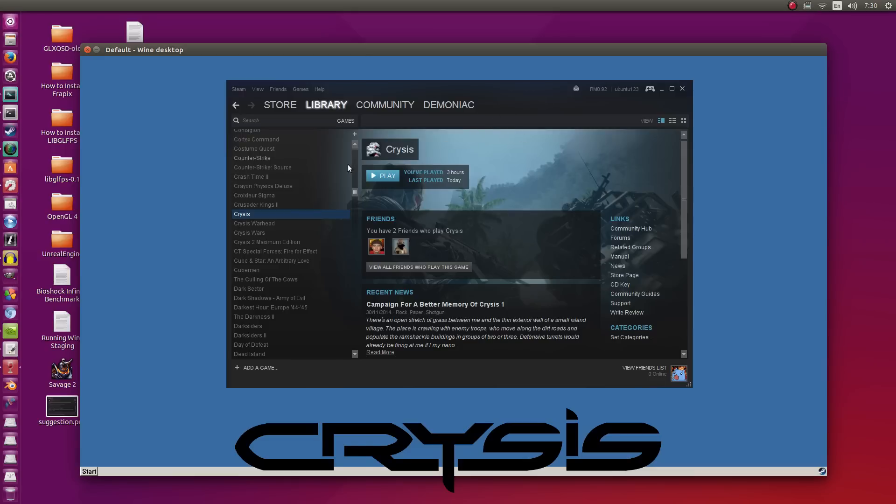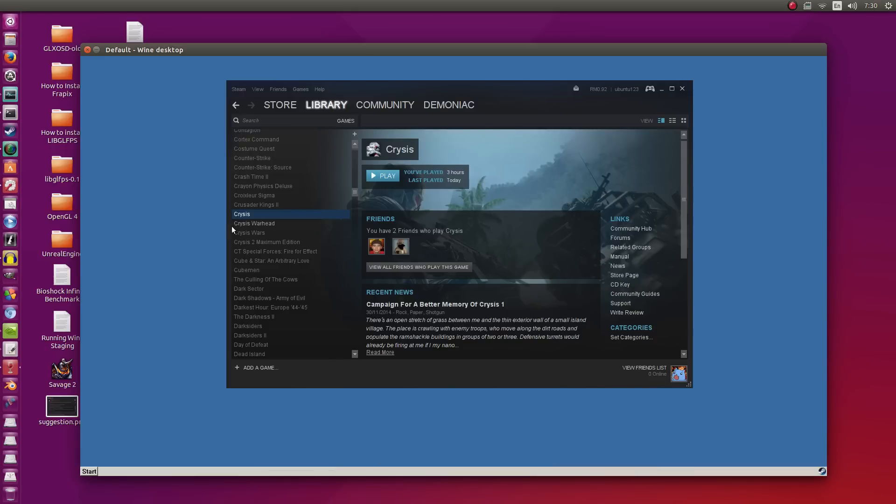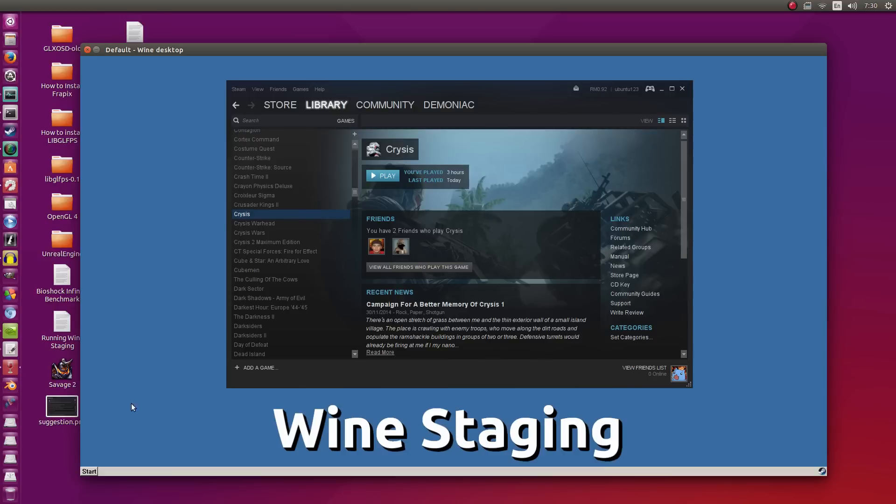Alright, so this is installed in Play on Linux, but I'm running the executable for Steam here through Wine Staging. And just to prove that I am, I'm going to go to Start, Run, Wine CFG.